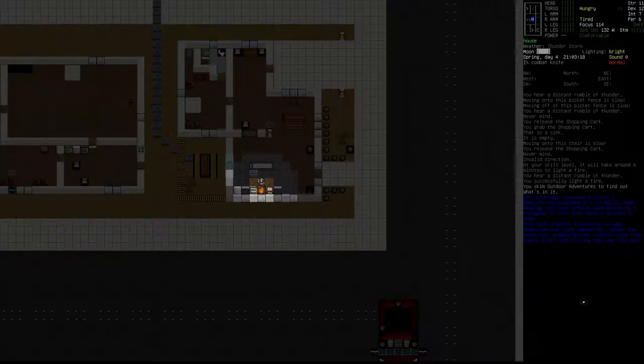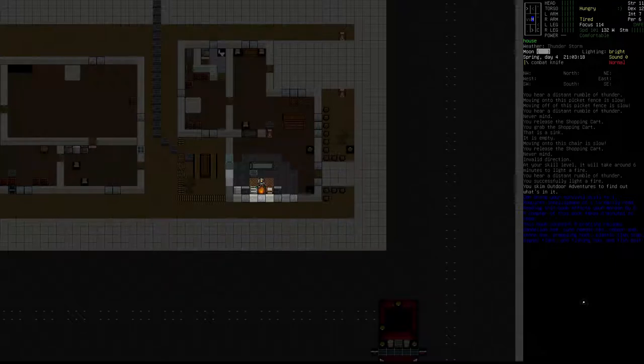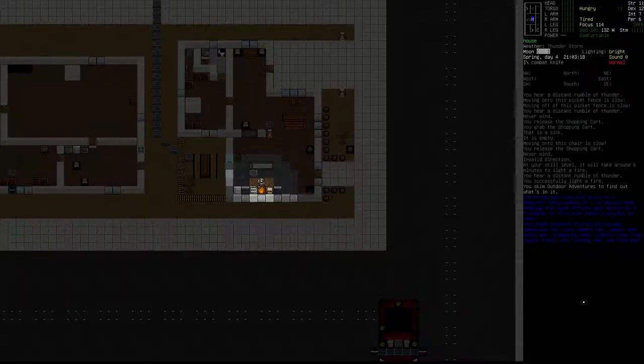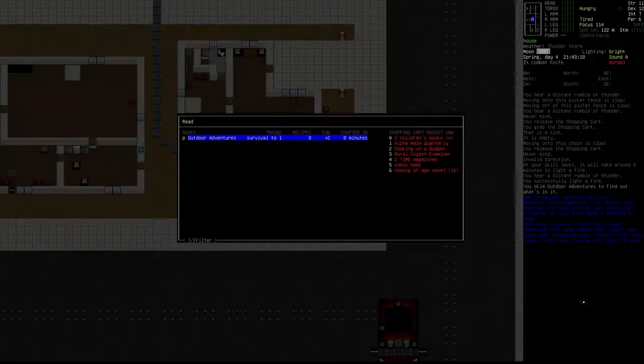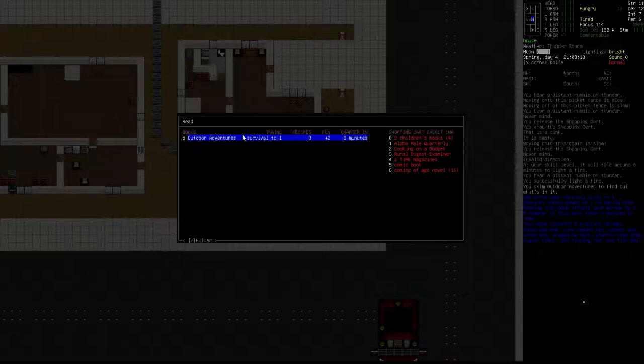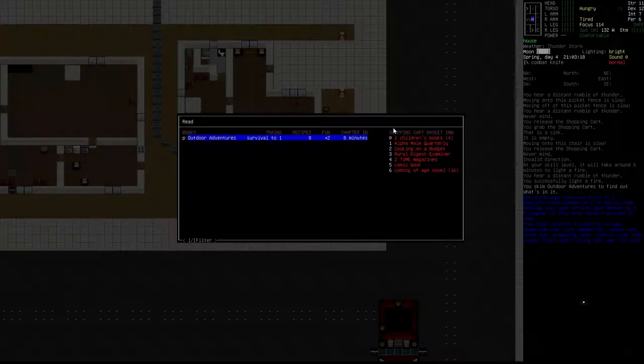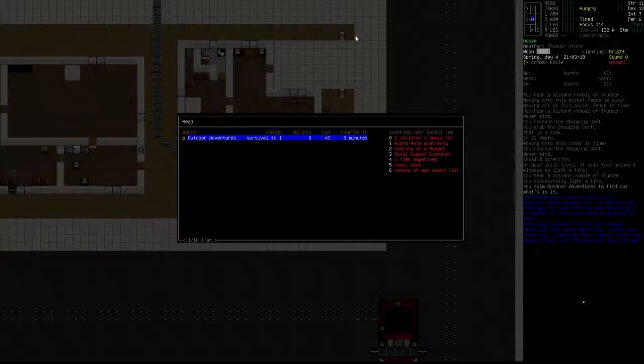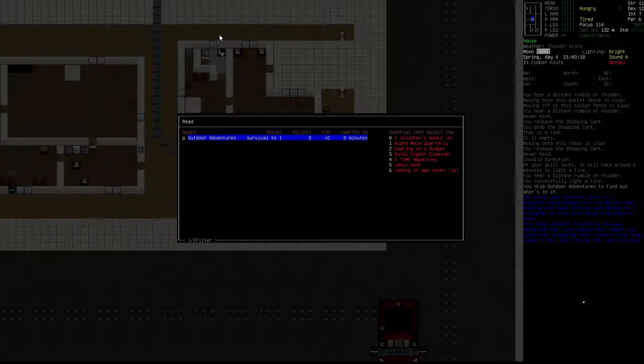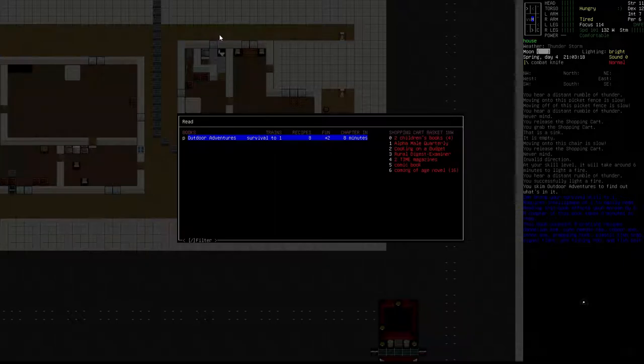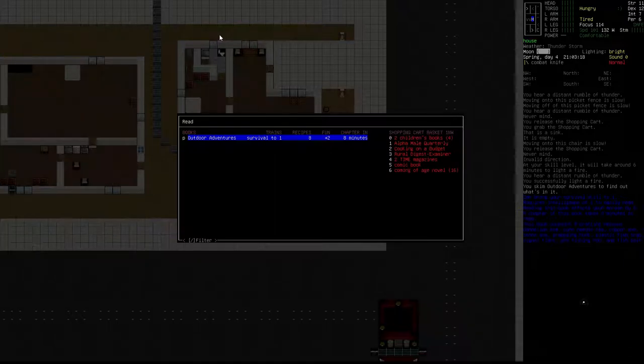But before I do that, I thought I should probably explain how reading works. First of all, capital R, that is the start menu. Capital R gives you an option to read. These are the books I've got on me, these are the books in the shopping cart which I brought with me. We are in our waypoint, no, the other one. We're in our base at Home Away From Home. Anyway, I forget it every time.